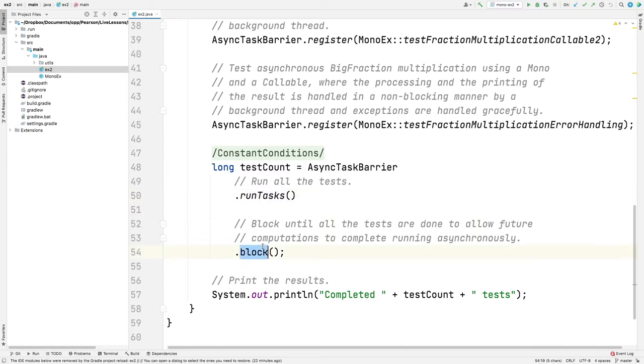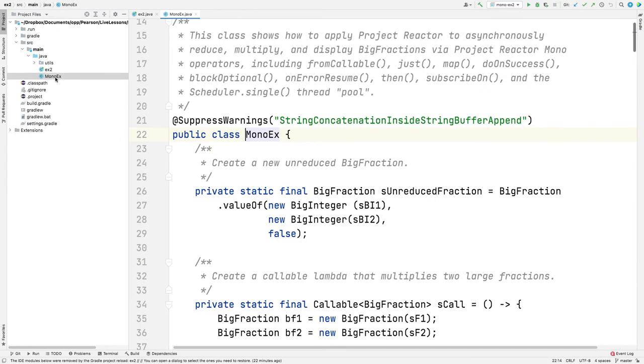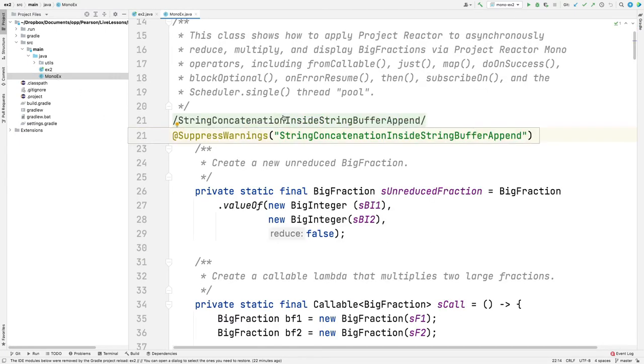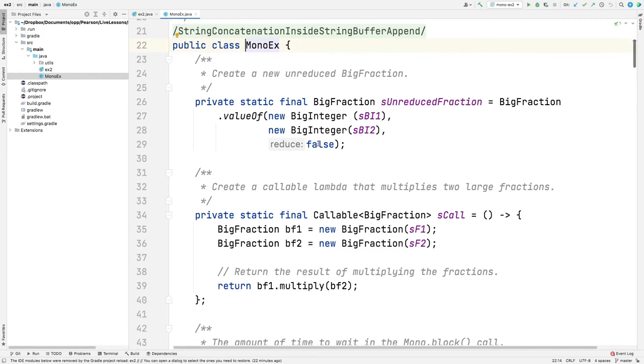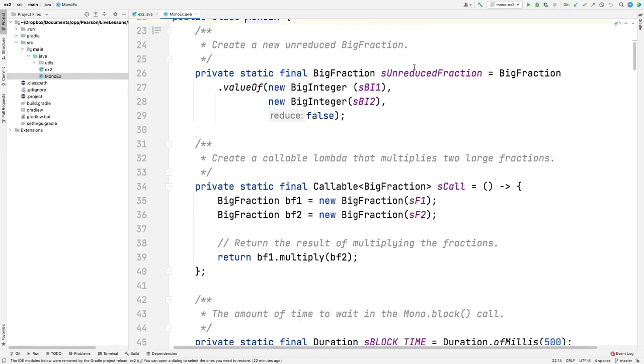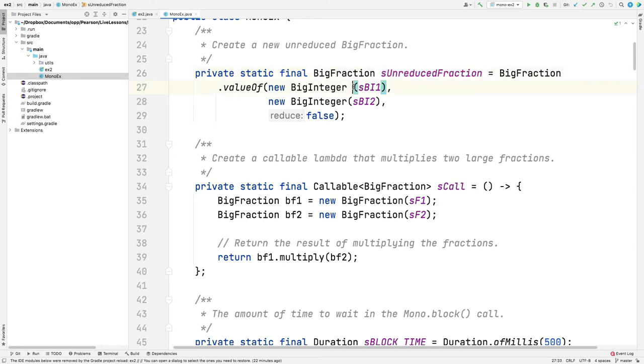We'll get back a mono, which the calling thread, the main thread, will use to block until all the background threads are done. Let's take a look at a couple examples here. As before, we have a big fraction called S-unreduced fraction, which is going to be this large numerator, large denominator. Nothing really different from before.